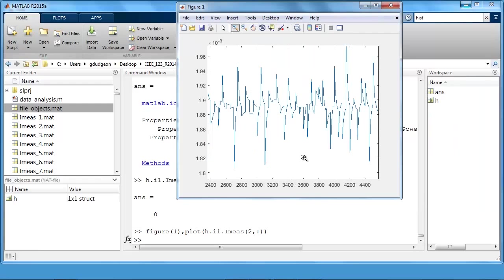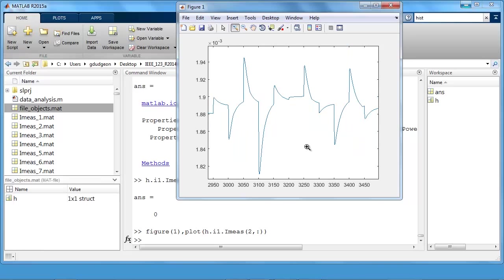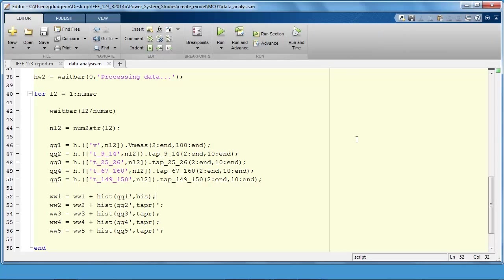So this data was generated by just randomly changing the loads of the test feeder and running through a thousand scenarios with randomly generated load data. So you can see here the currents are modifying and step changes in loads are then causing these dynamic responses.